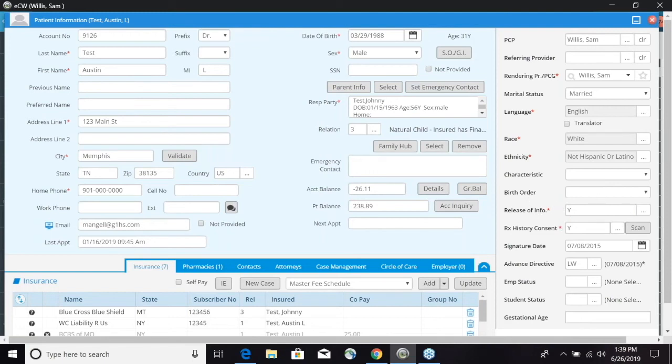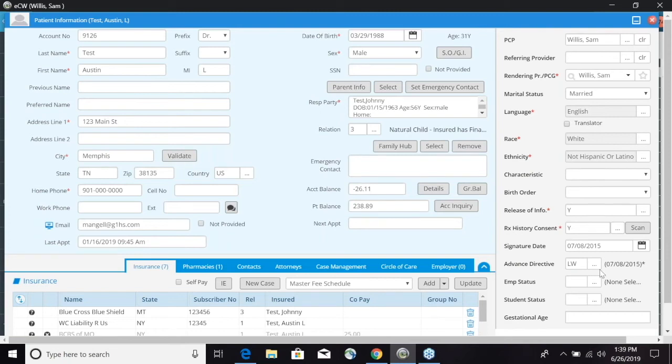We have birth order, release of information, rx history consent and you can scan that in from here as well. Signature date, if there is an advanced directive you can enter that in here, employment status, student status, and gestational age.